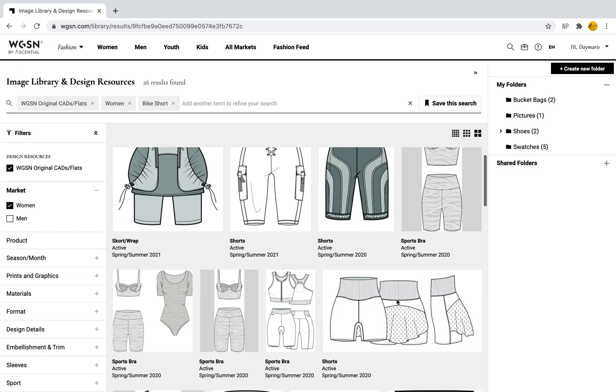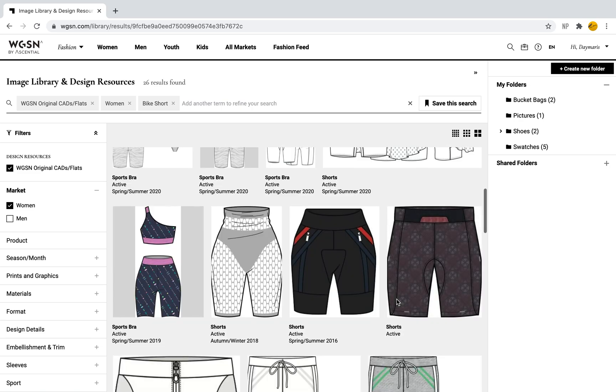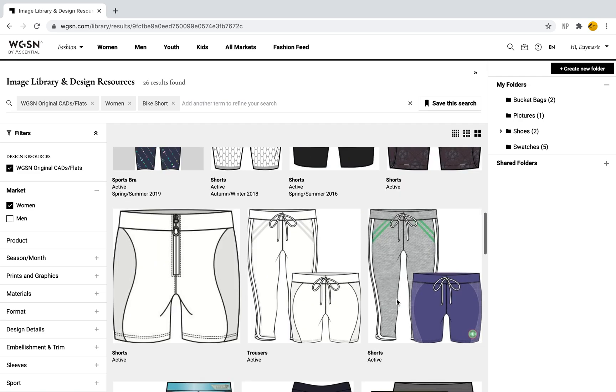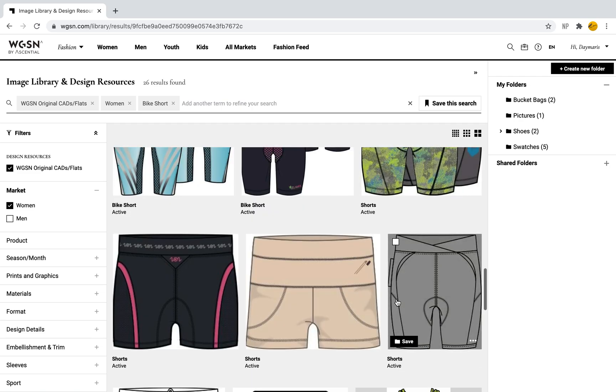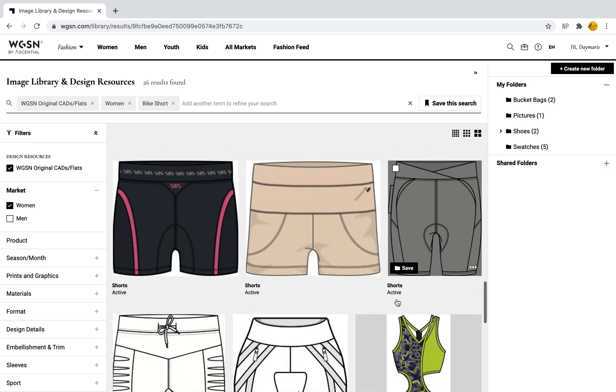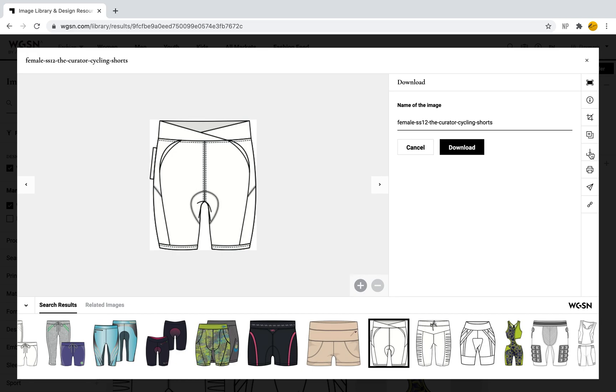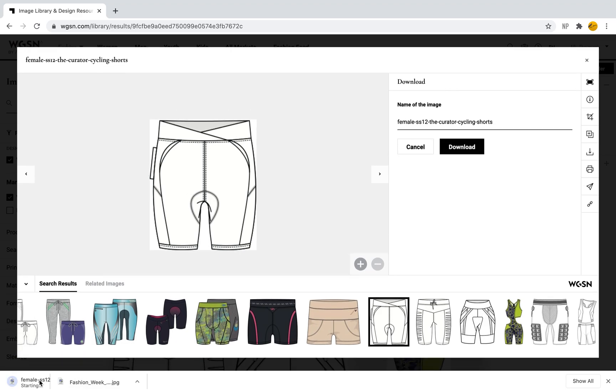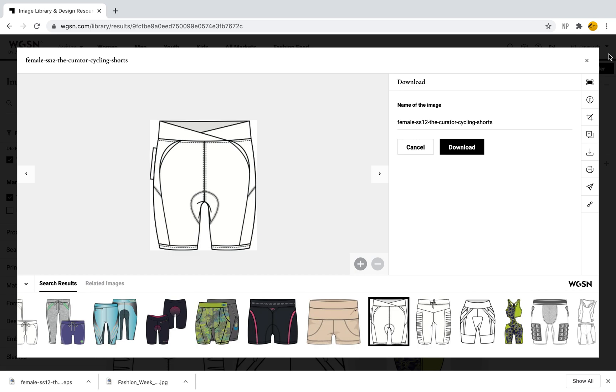Now I'm getting all the different flats and CADs for these bike shorts. I can select one that's not colored in, and when I select it I can either save it as I've done before or download it. Here I'm downloading the image and now I can open it and work on it in Photoshop to fill it in and make my own design using this flat.